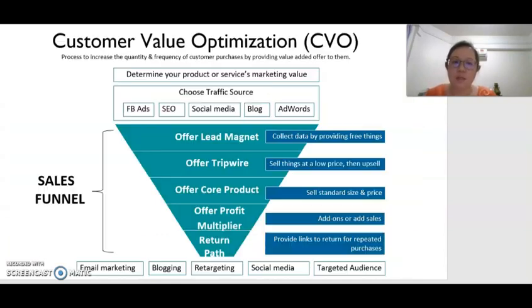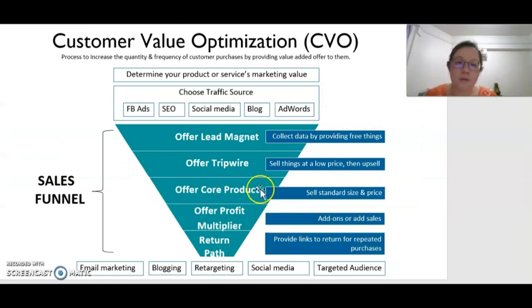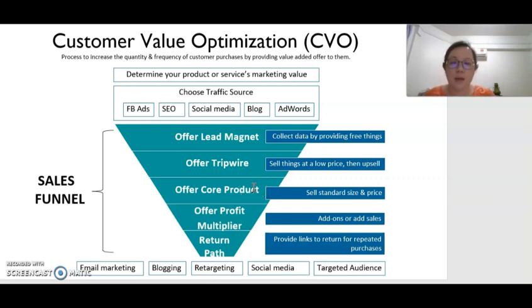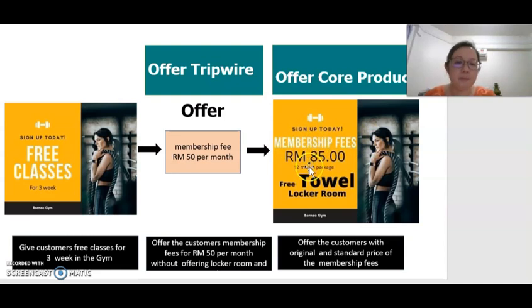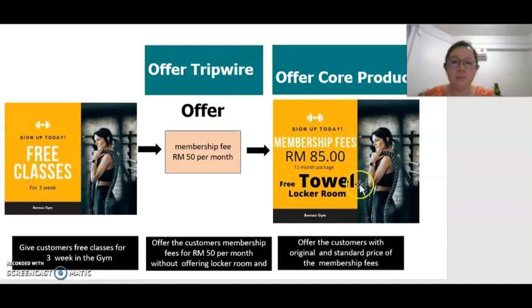After we offer them with the tripwire, then we will offer them with the core product — in other words, the normal or standard product with the standard price and size. Because after the consumer tries our product, they might already have confidence in it, so now we want them to start buying at the normal price. For example, with gym classes, we offer them the core product — membership at the standard price of 85 ringgit per month with a free towel and free locker room. The normal product comes with the standard service or standard product size.